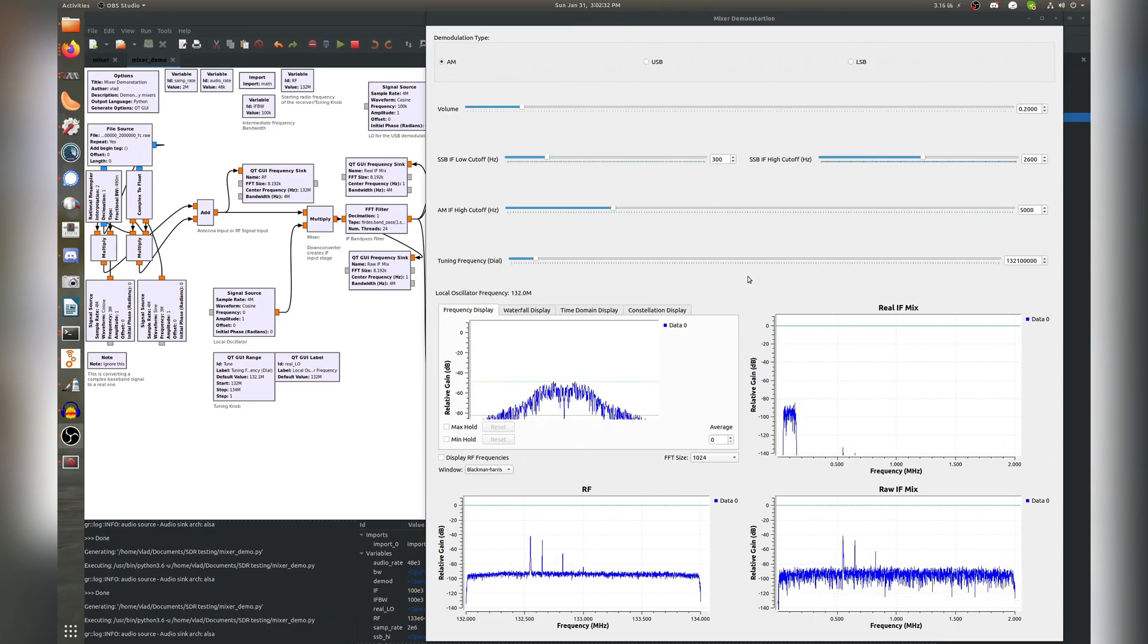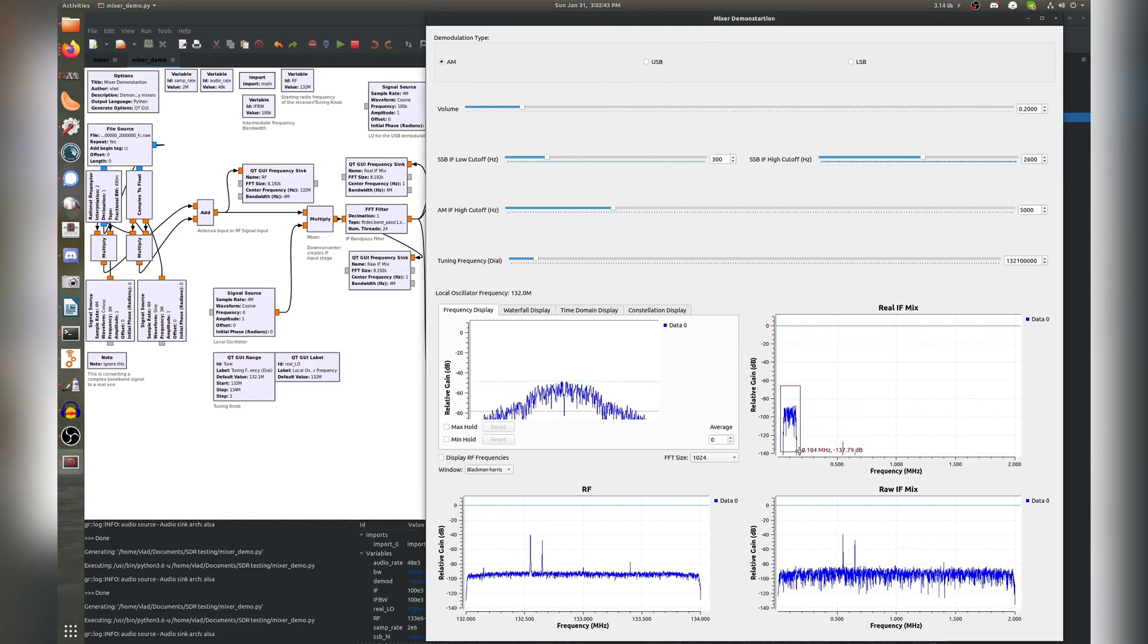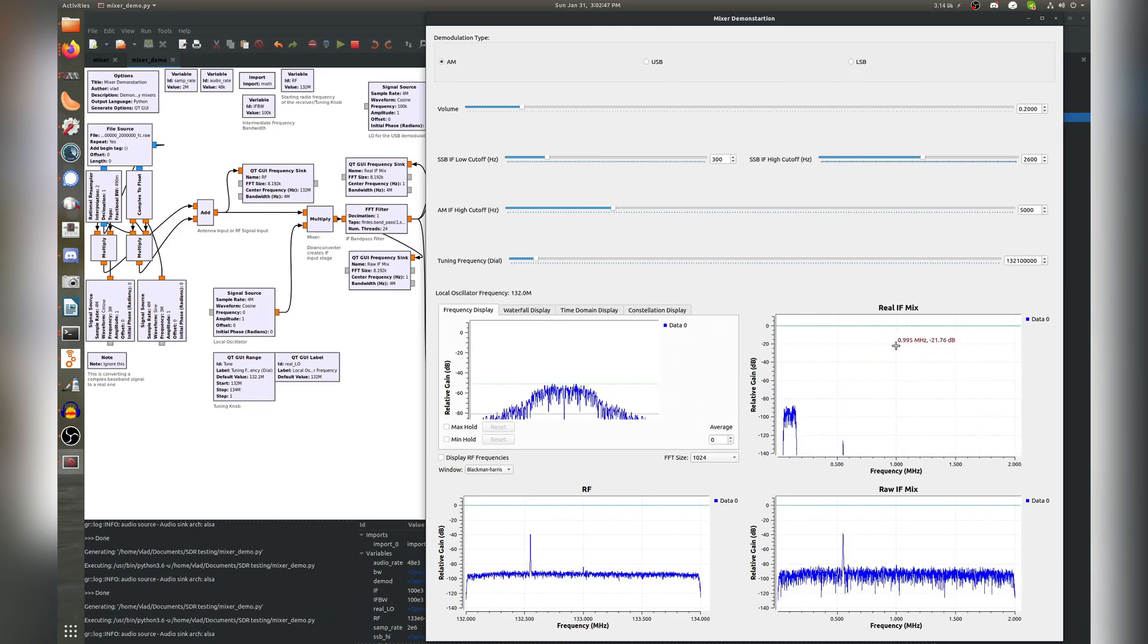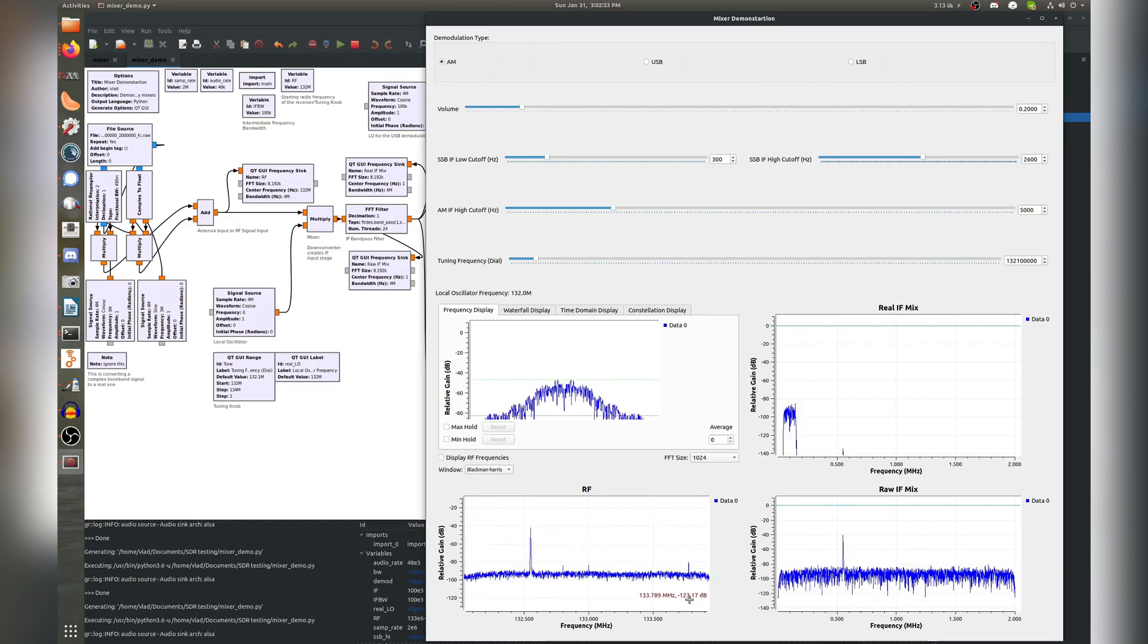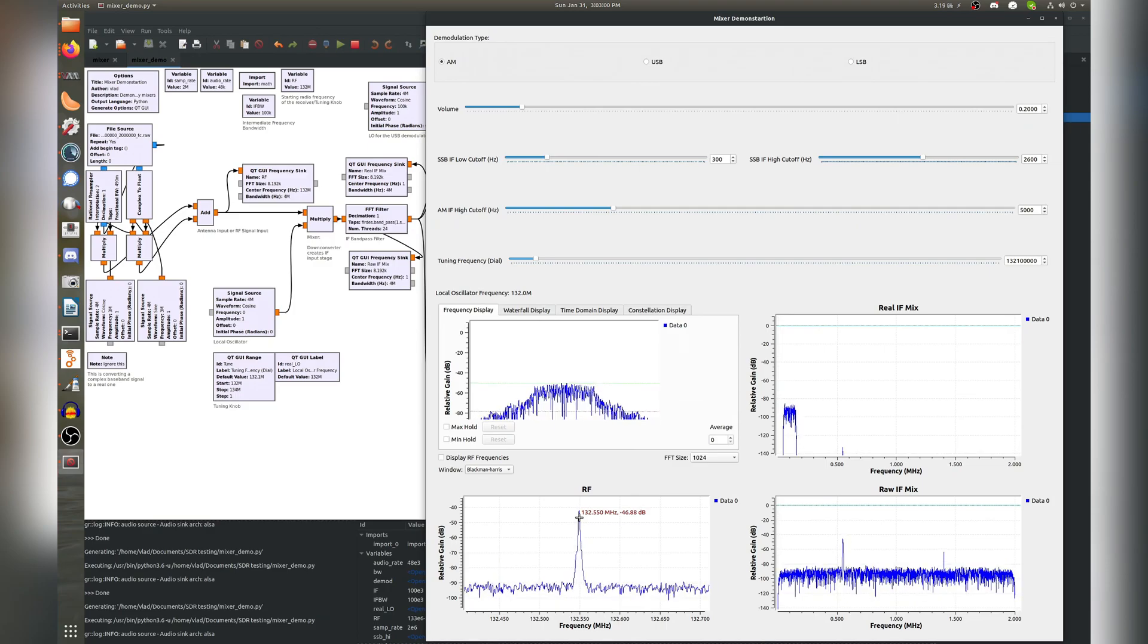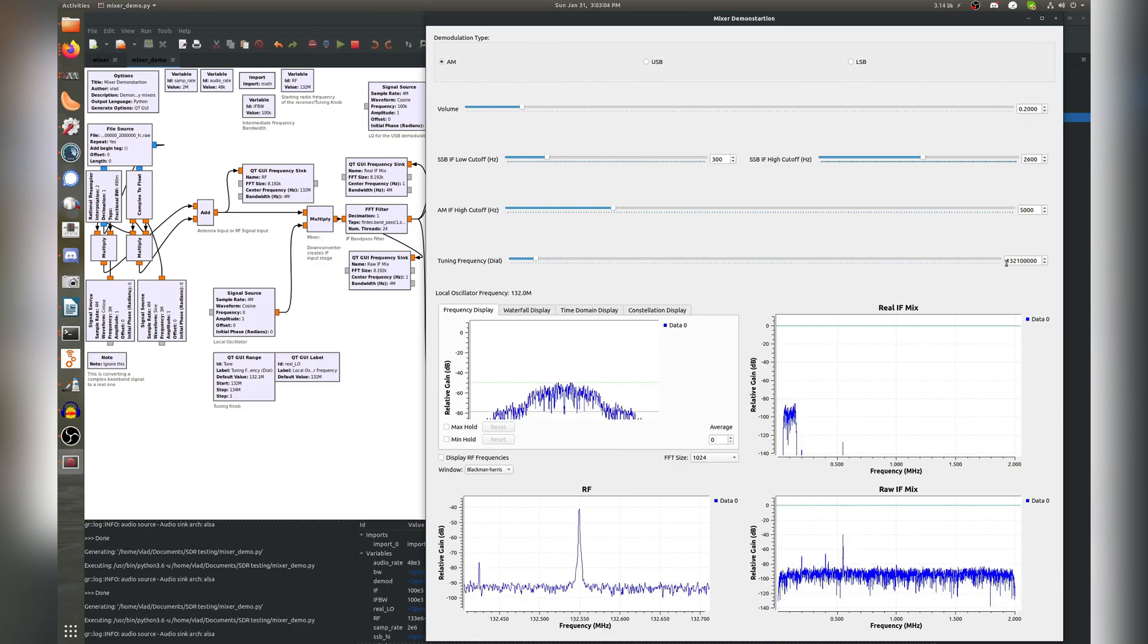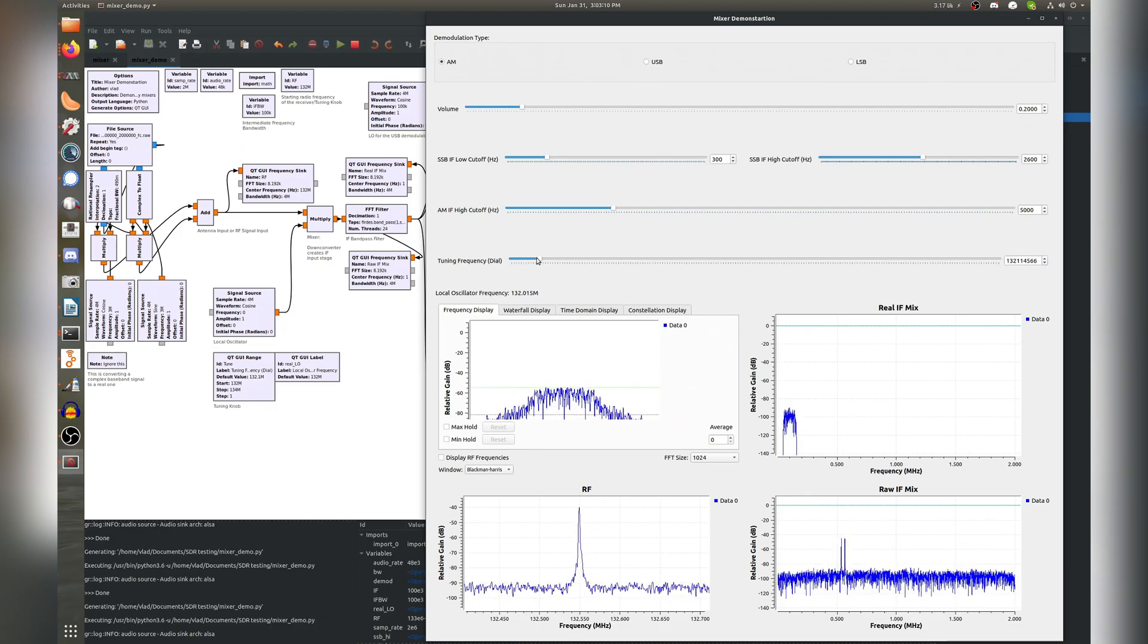So it's worth noting now that for the IF in this particular receiver, we have selected 100 kilohertz, and you can see this here as our spectrum is centered around 100 kilohertz. So let's take a look at what signals we have on the air here in our little RF spectrum analyzer. It looks like we have something around 132.55 megahertz, so let's go ahead and tune that. Let's take our little tuning dial here, we're at 132.1 megahertz right now, and let's put that up to 55.